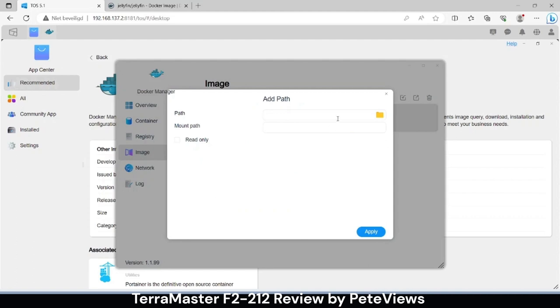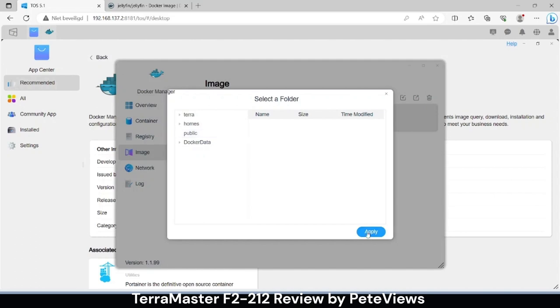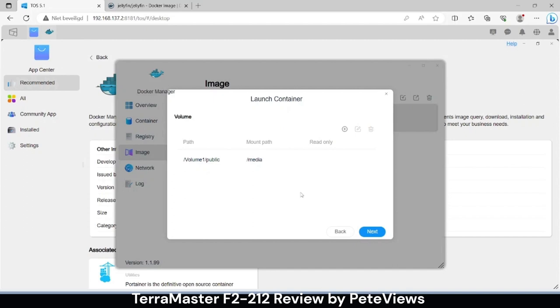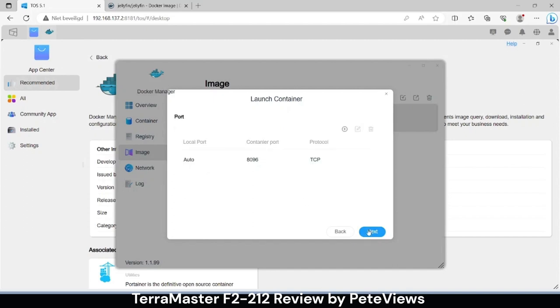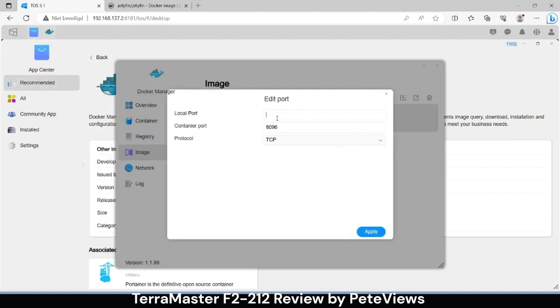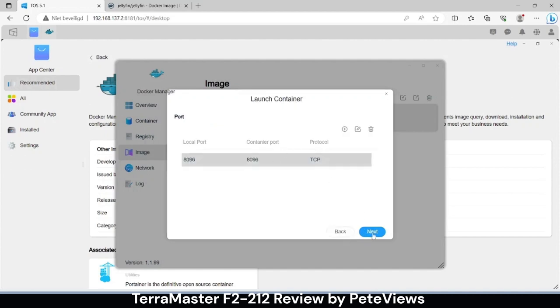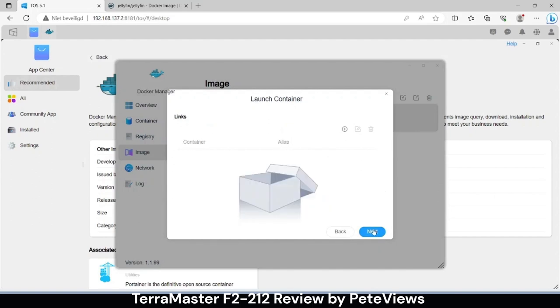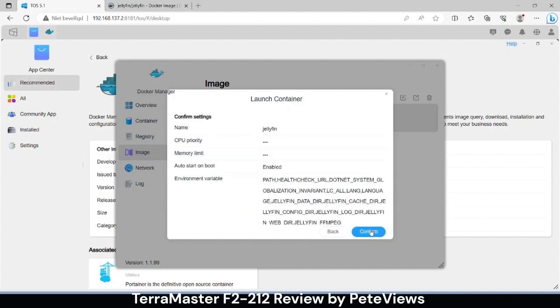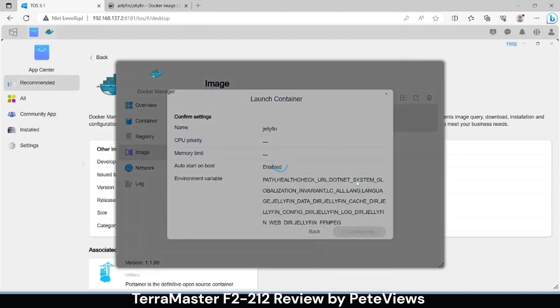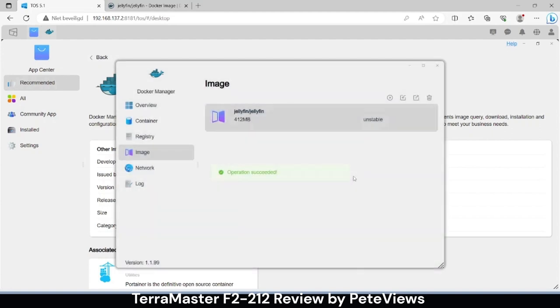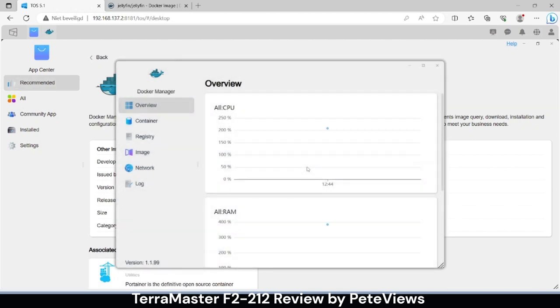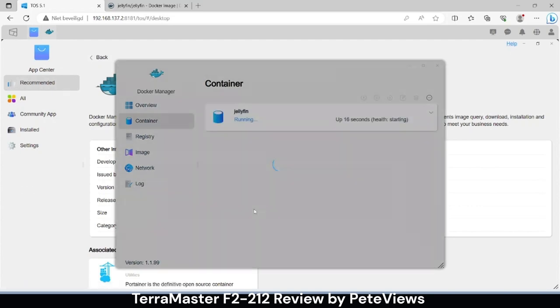We now add a path to the Jellyfin container to add media and set the networking options so the Jellyfin port 8096 can be reached easily on the IP address of the NAS. Once created it will start automatically and we can see it in the running container overview.